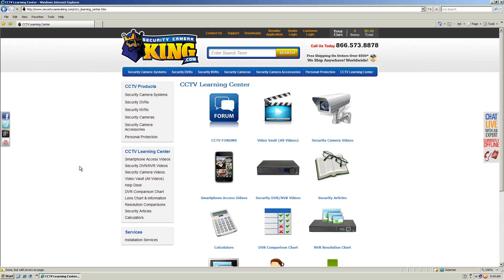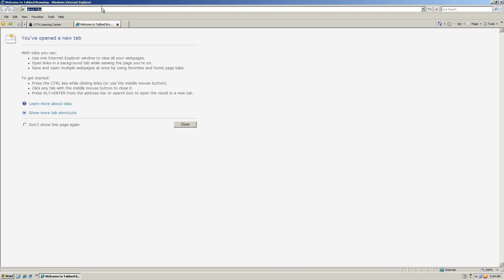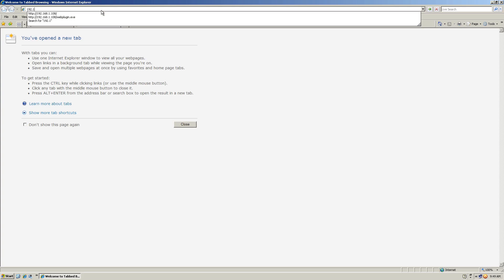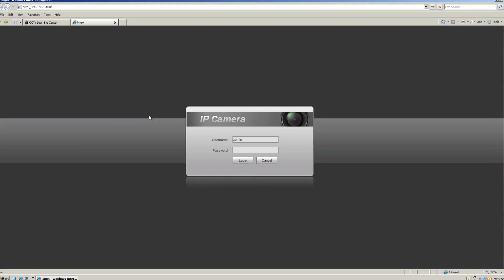This is a video demonstration of the web service interface of our megapixel cameras. I'm going to be showing you some of the things that you can see and configure in this camera. To access the camera I'm going to be using Windows XP and Internet Explorer 8. I'm going to type the internal IP of the camera, and this is the main interface of the camera itself.